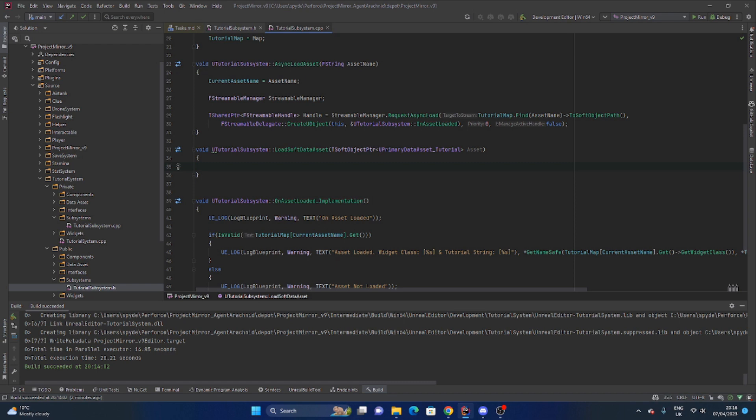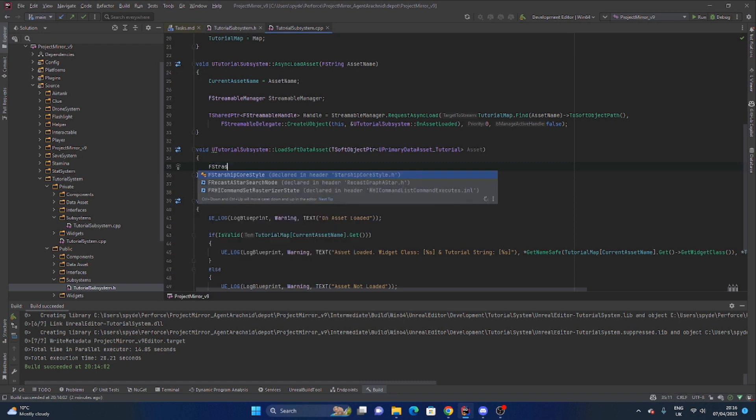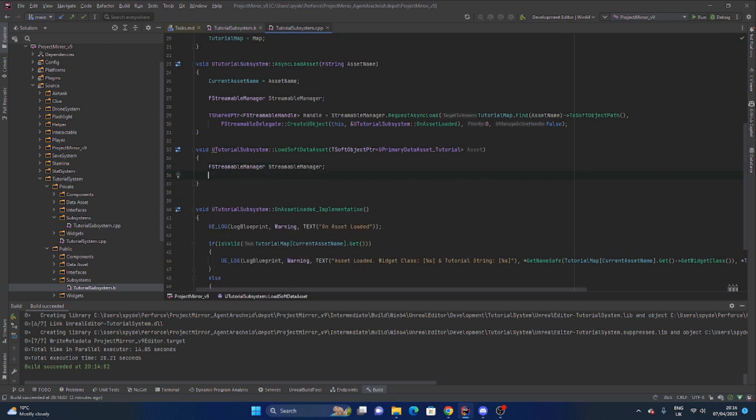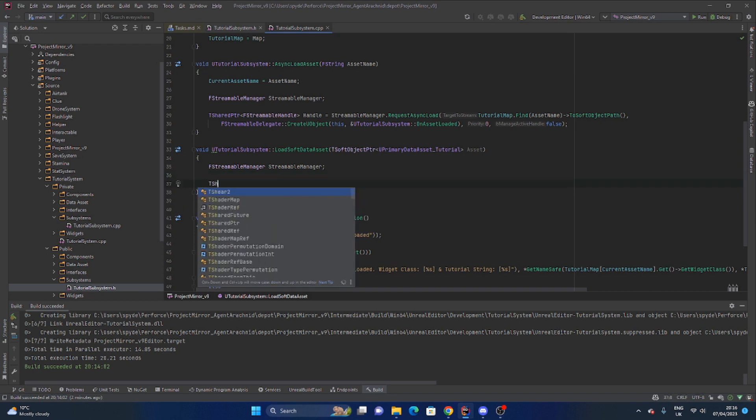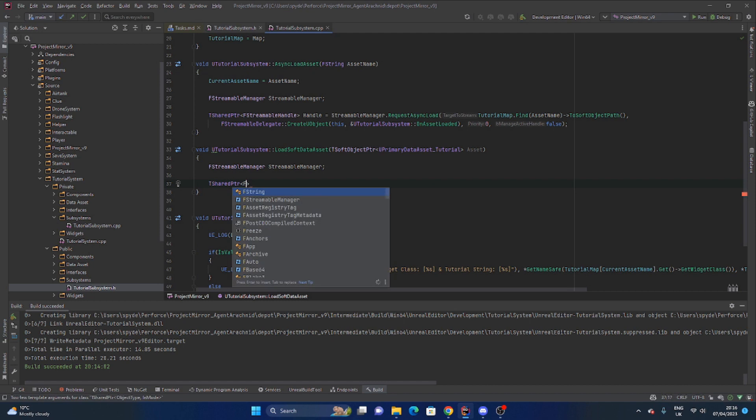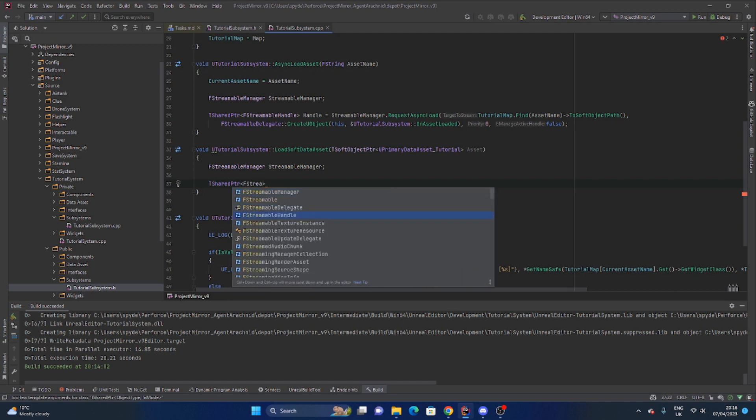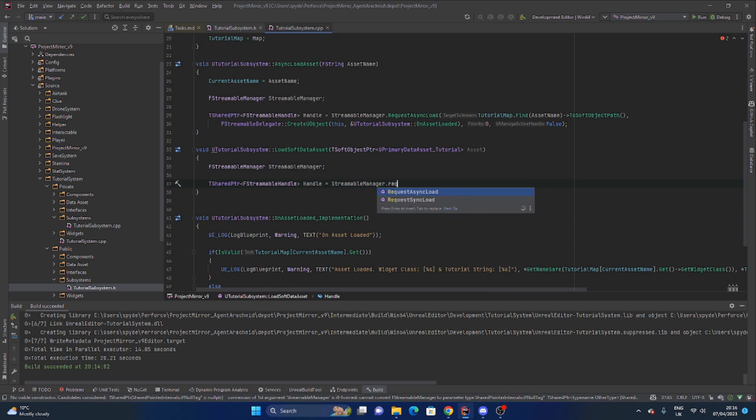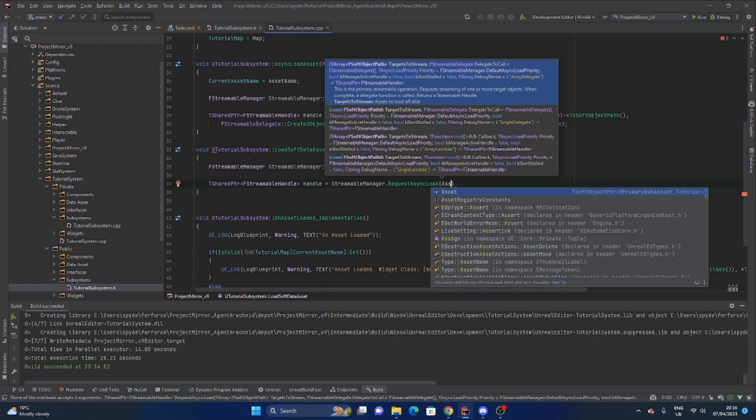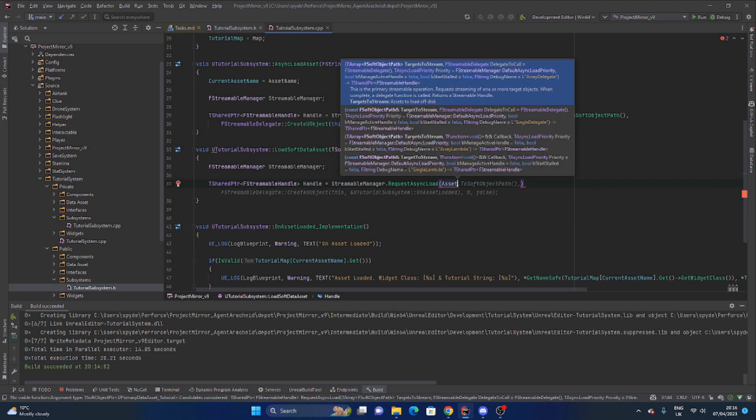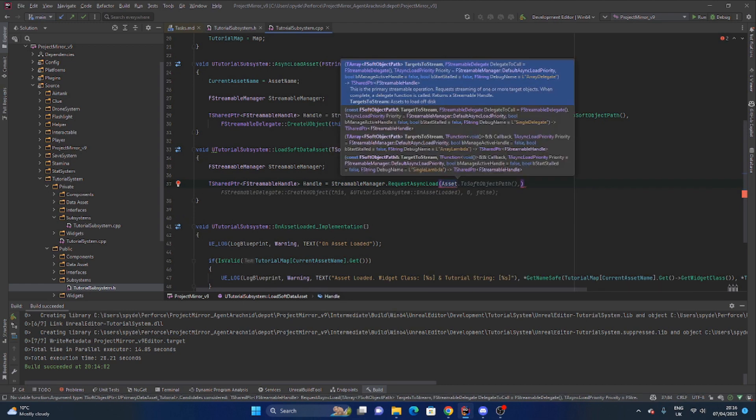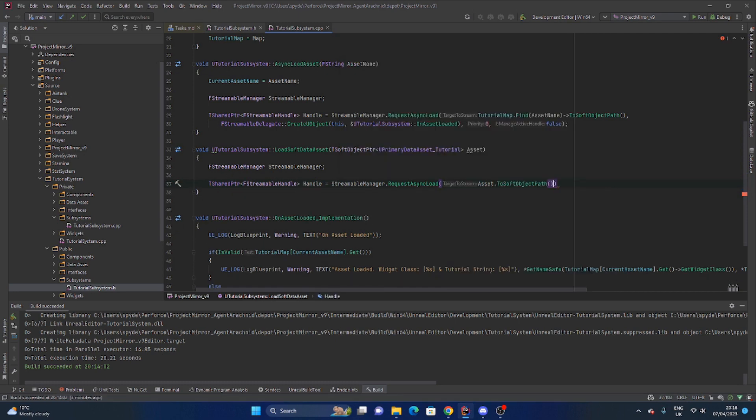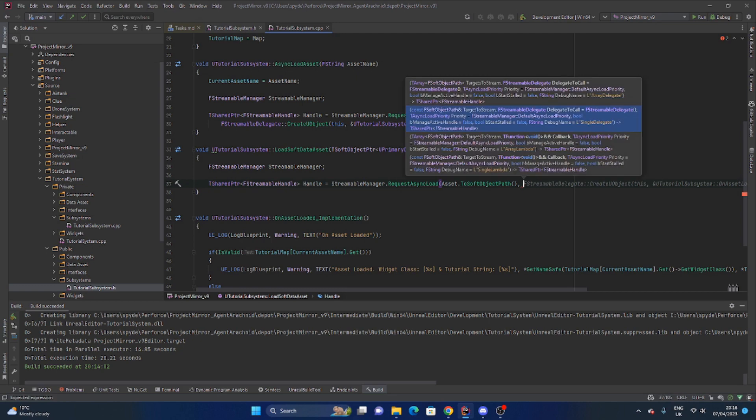If I was to just add in another function here, instead of taking a string I take in a soft object pointer: void load soft data asset. As a parameter I'm taking a t soft object pointer to the data asset and the asset parameter there. Generate the definition. So what is this going to do is first of all we need to get the f streamable manager, not even get it, we just need to say this.